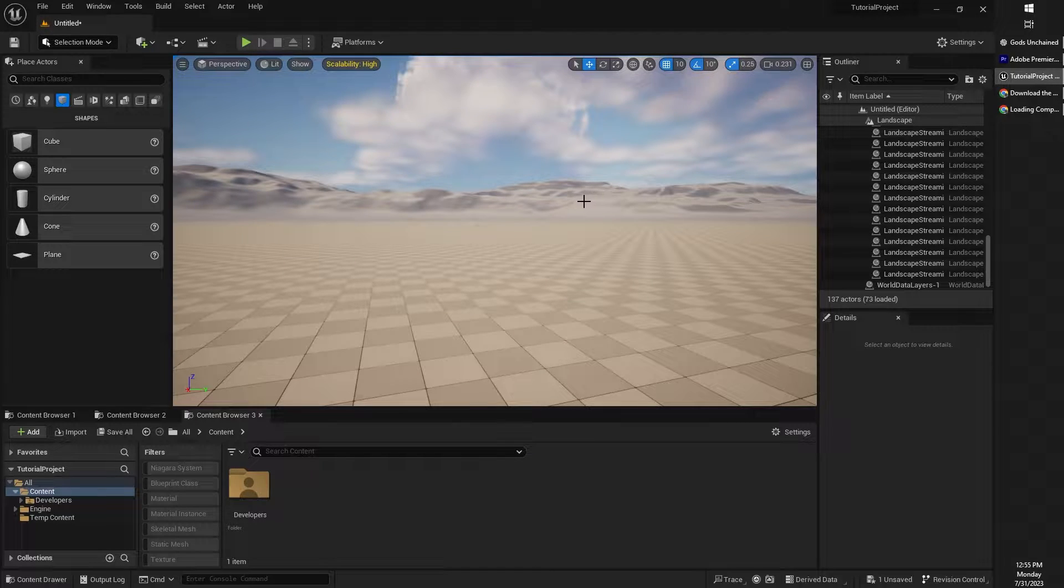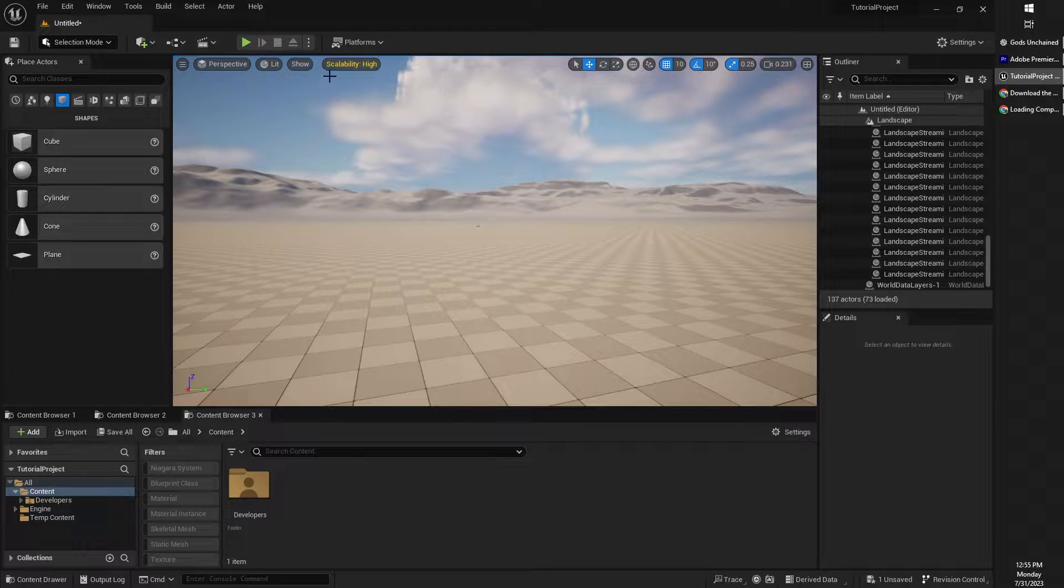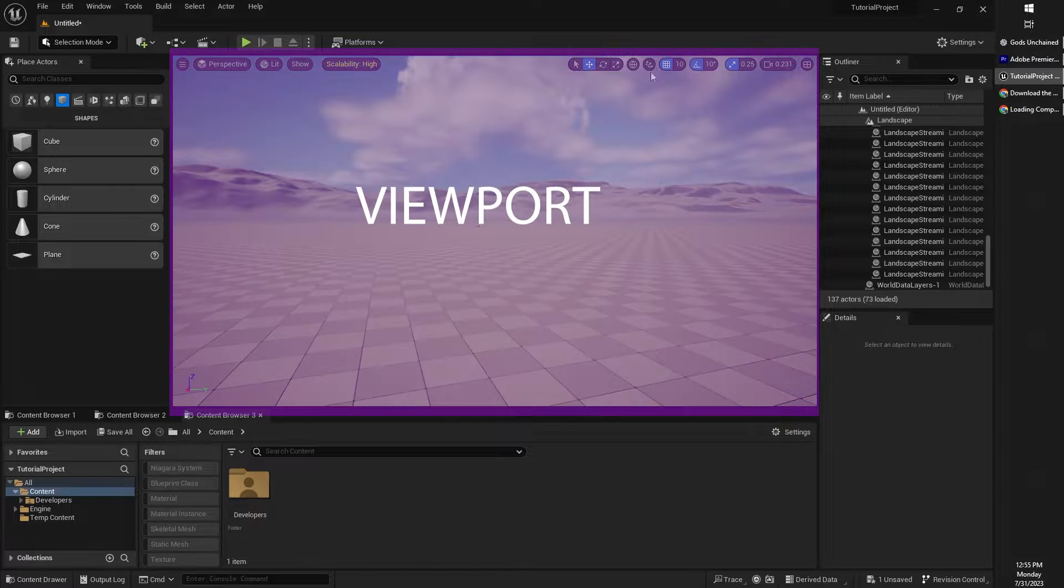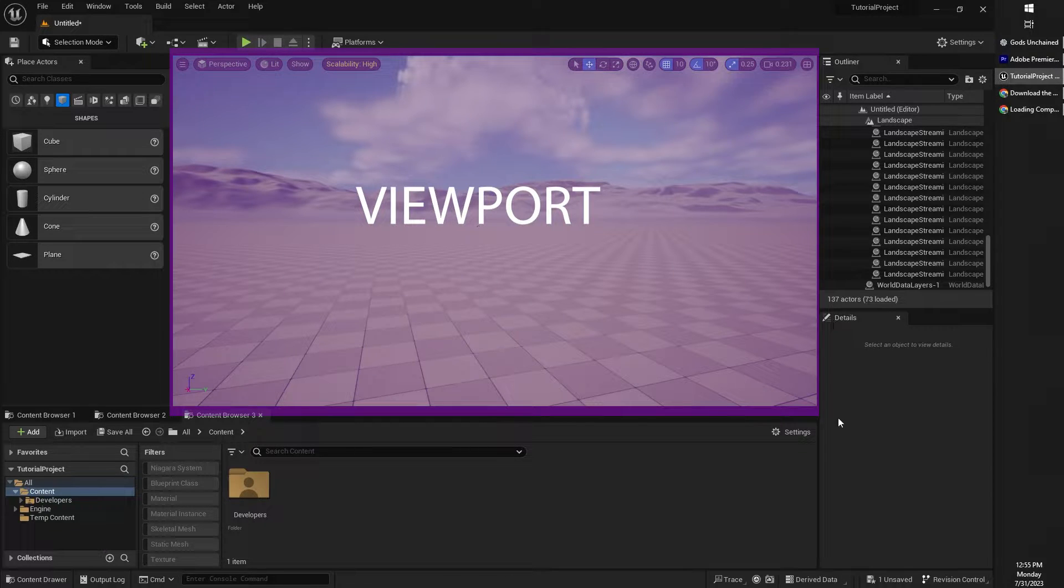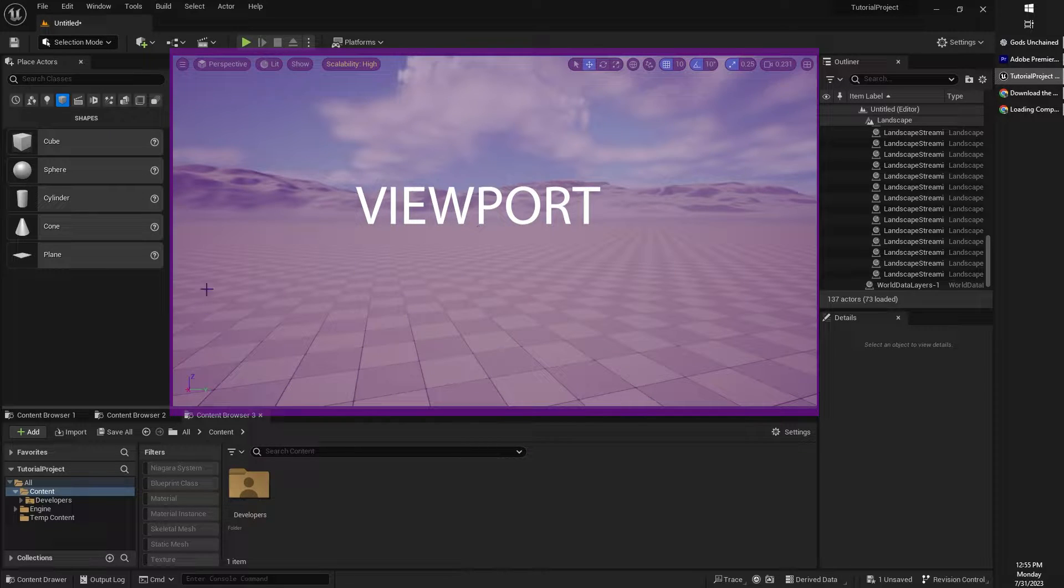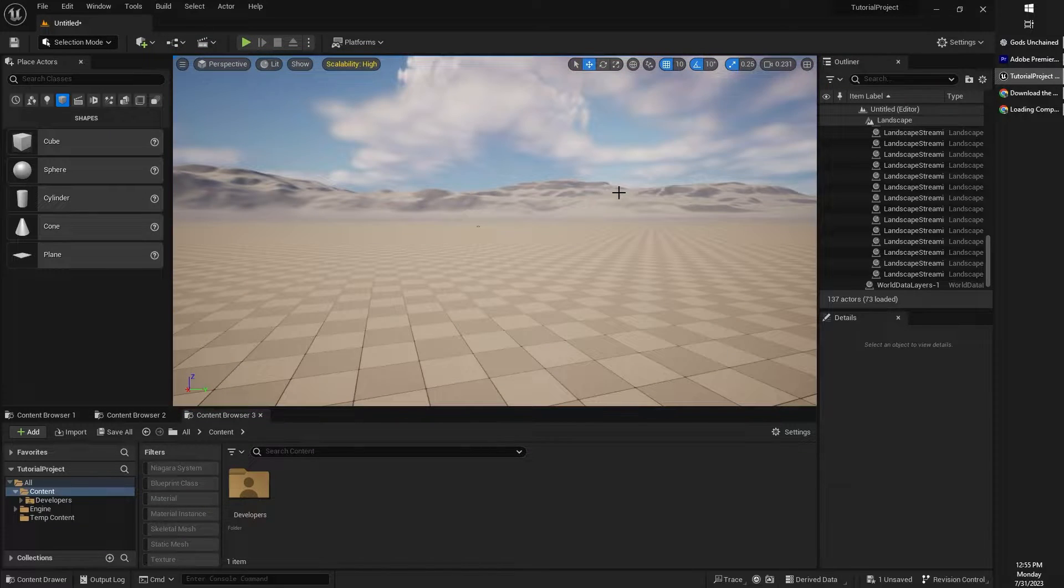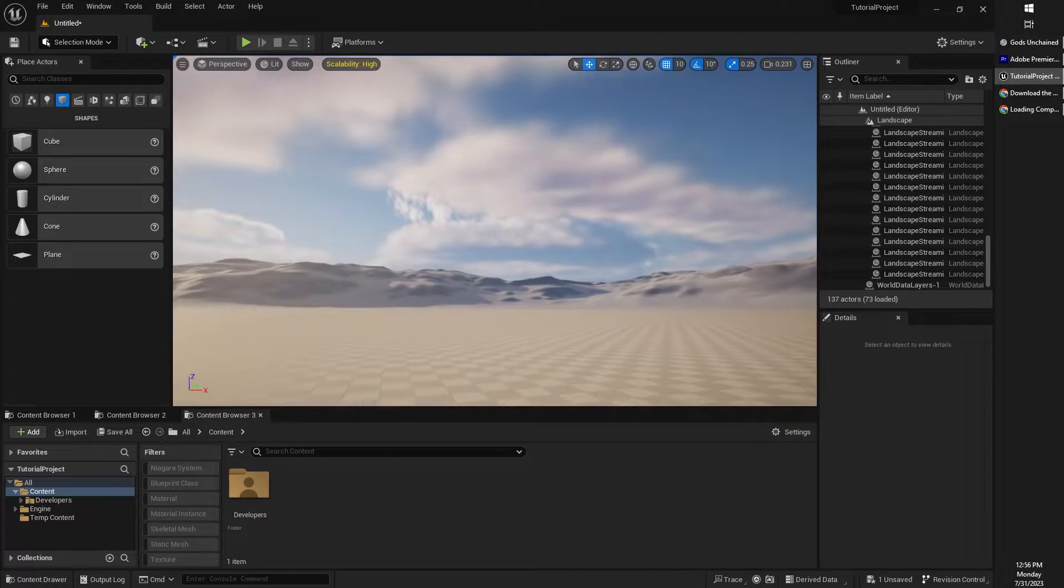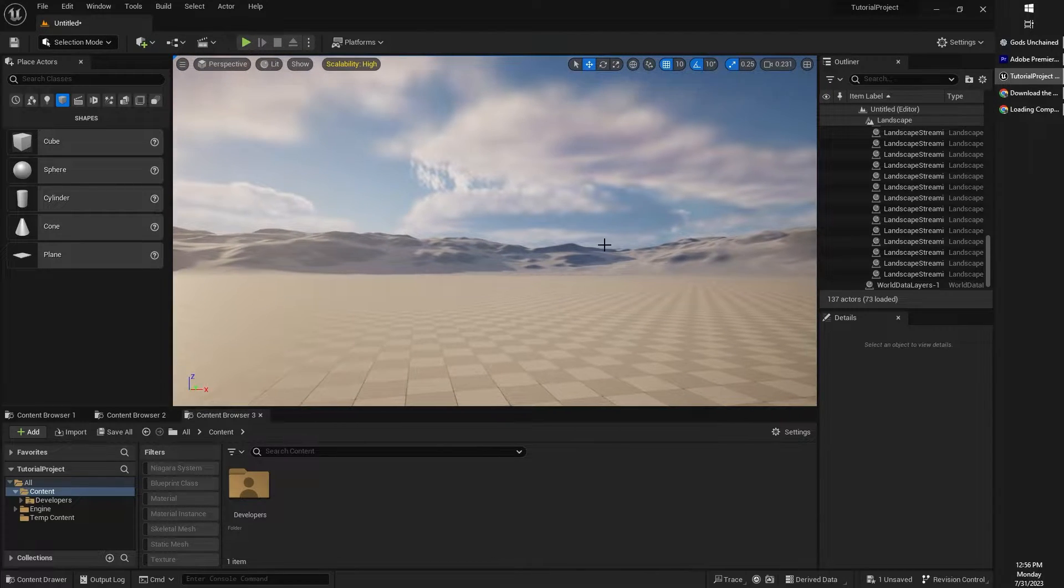Welcome to Unreal Engine Editor. Now, the first part of Unreal Engine Editor that we're going to look at is called the viewport. This is the viewport right here. It takes a look out into your 3D world.